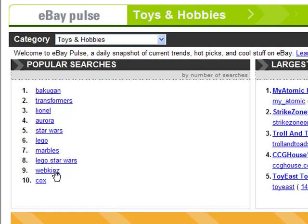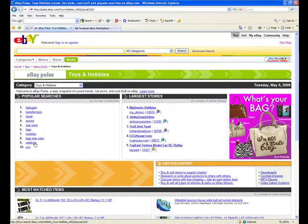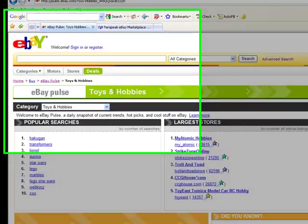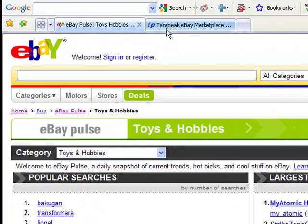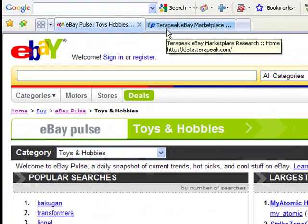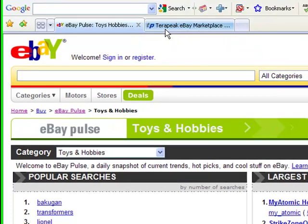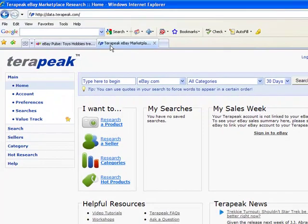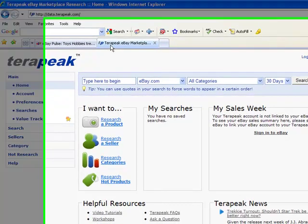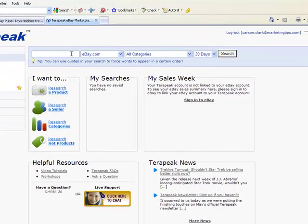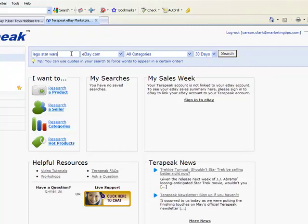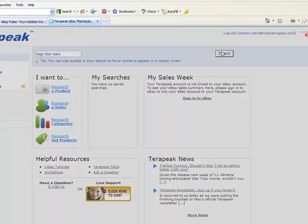So, in order to really use this information, I like to compare it with third-party auction software systems and tools. My favorite is Terapeak. So, keeping in mind that Lego Star Wars is the number eight search, I can actually click into Terapeak and put Lego Star Wars in the search field. I leave it in all categories. I set the default for 30 days. Click Search.